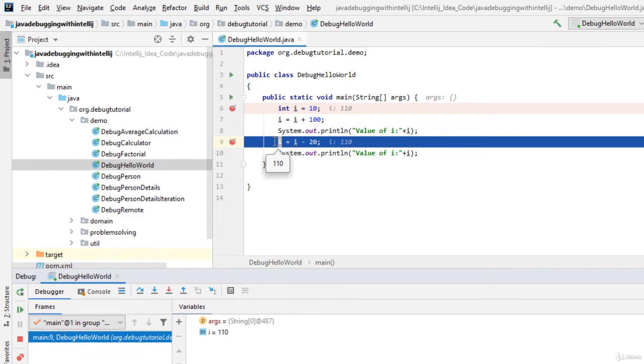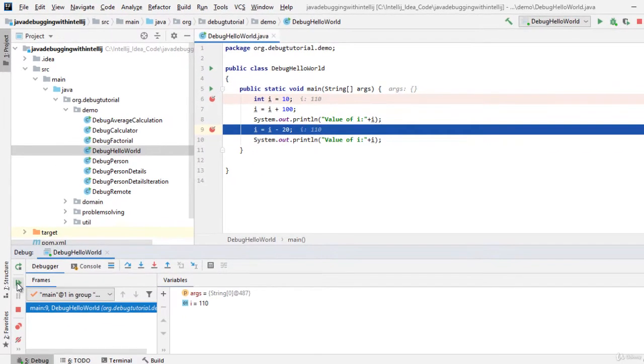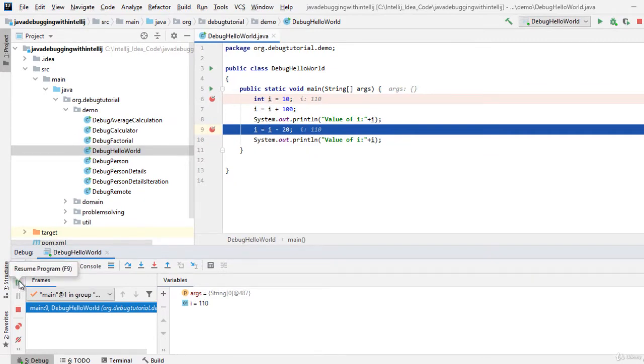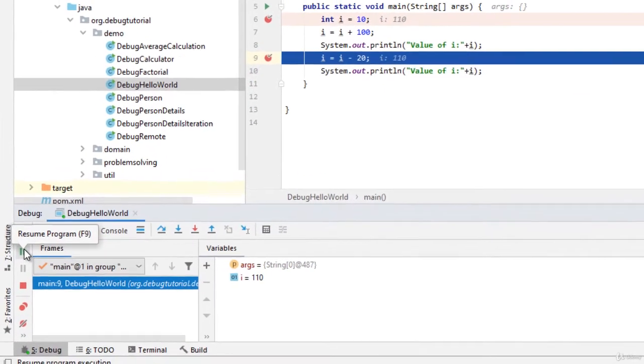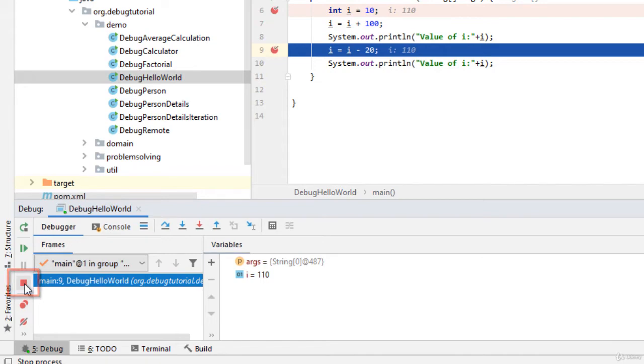So what we have seen we have run the program in debug mode. We have used this particular button that is resume and we can also stop the program using this button called stop. Let me stop this program.